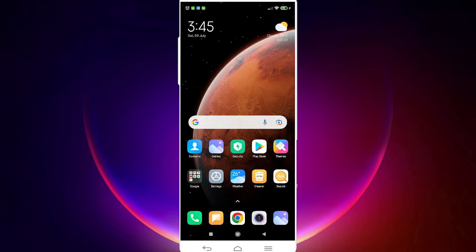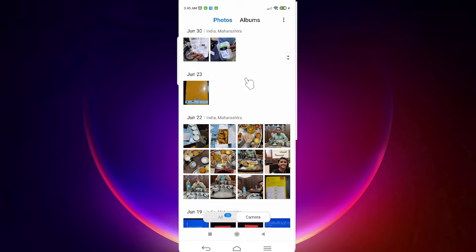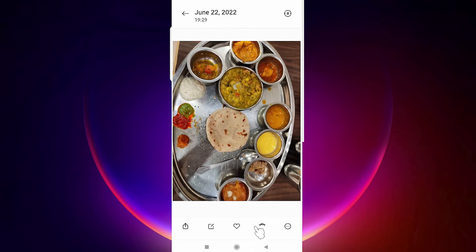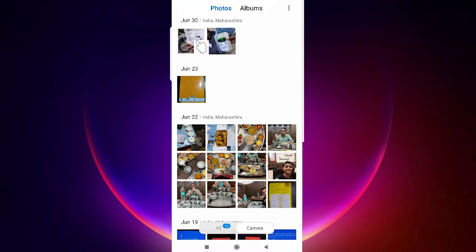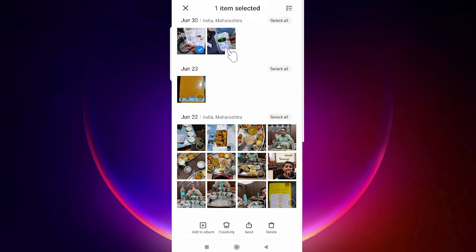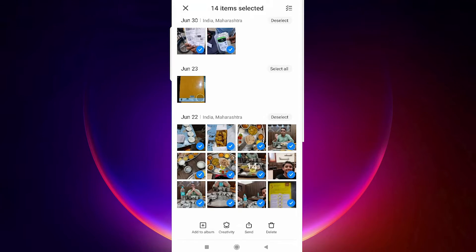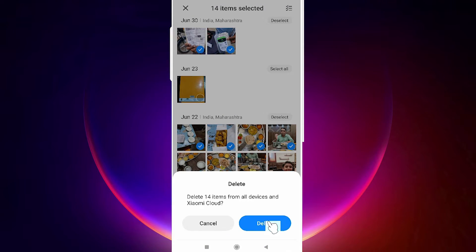Now I will delete some photos from my gallery to demonstrate. I select this image, and this one — I delete multiple images from the gallery — and confirm the deletion.